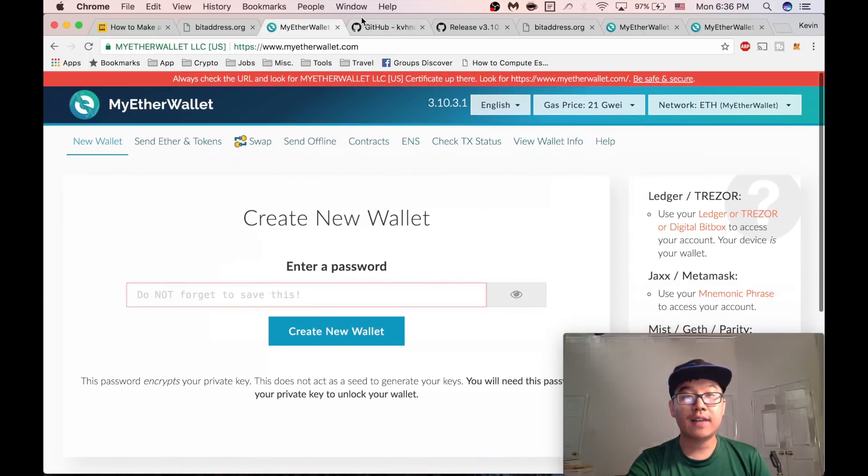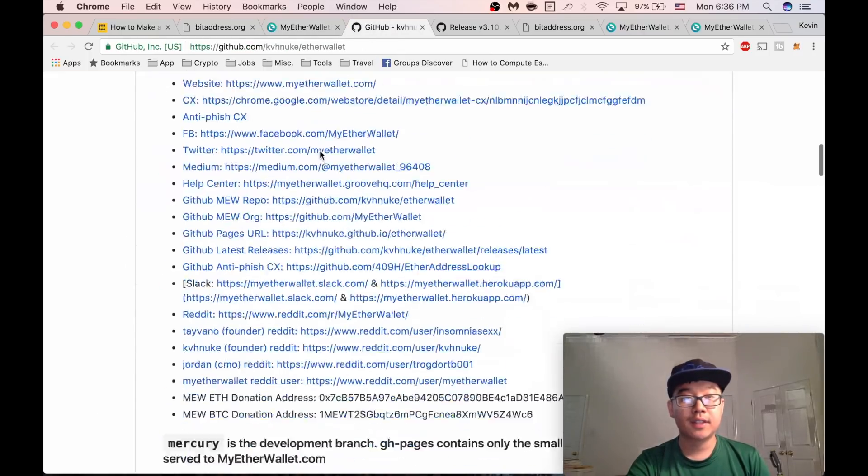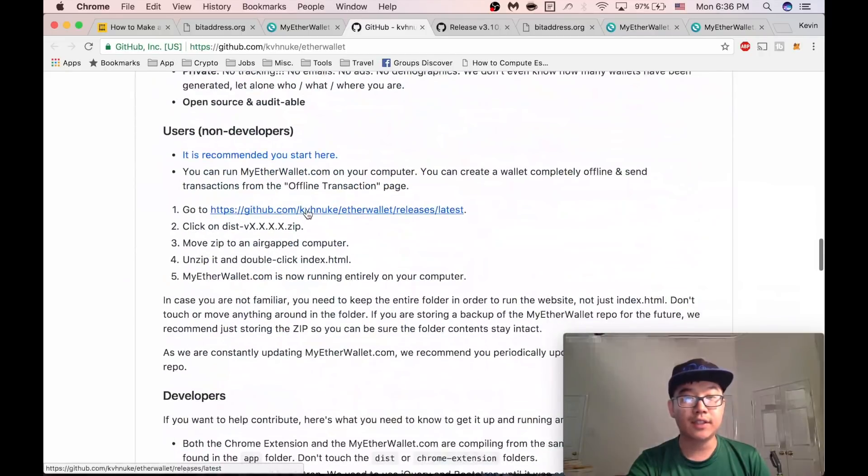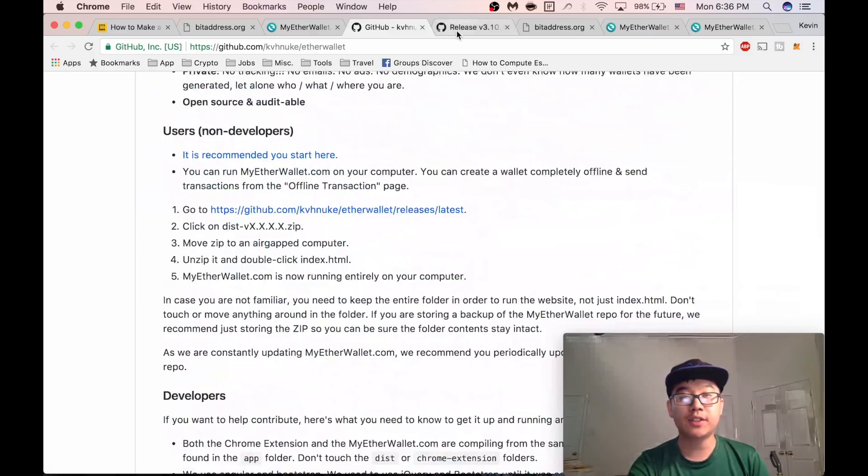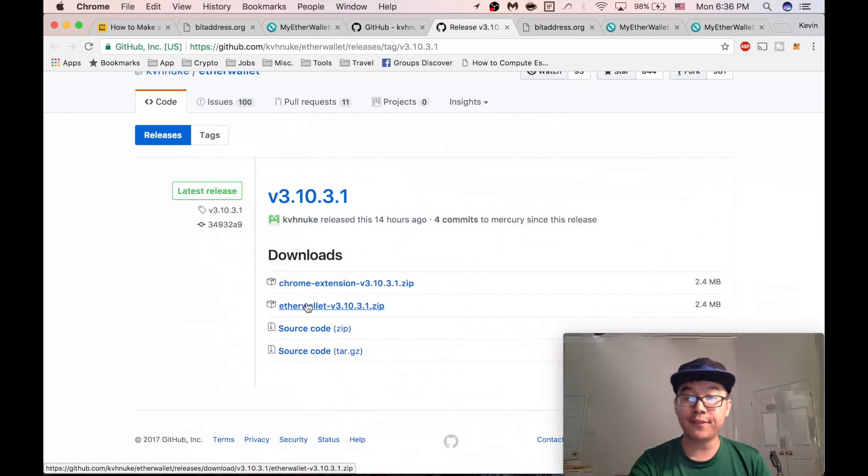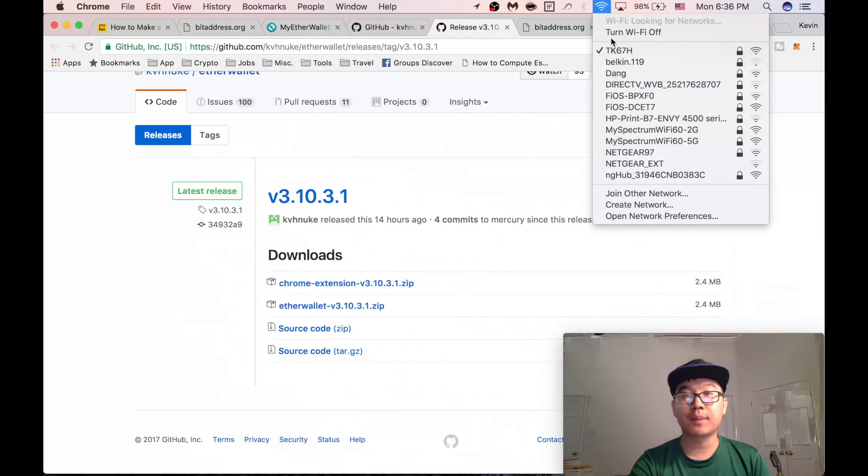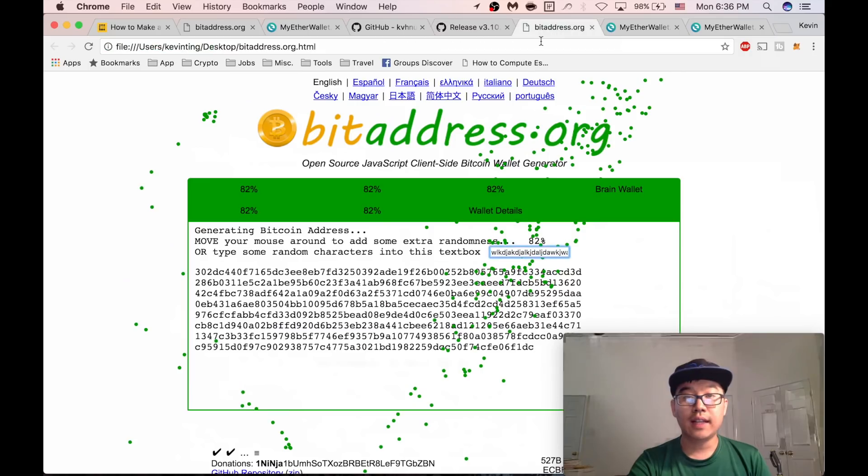Other ones like MyEtherWallet have a GitHub account where they tell you you can go to these releases for users and download their website with complete functionality. So let's just show you real quick.